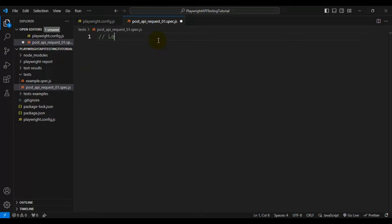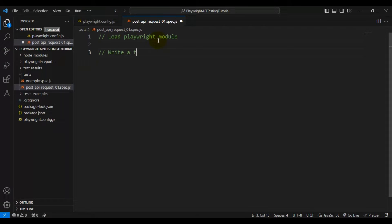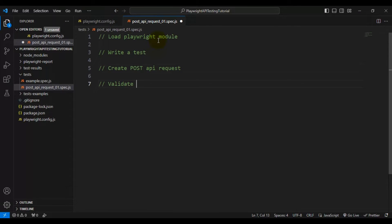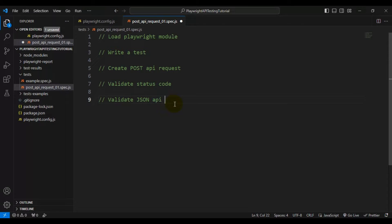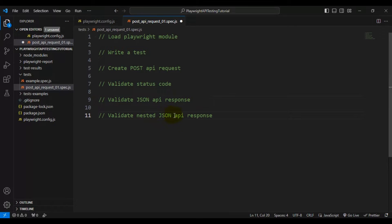First we are going to load the Playwright module, then we are going to write a test, then we are going to create a POST API request, then we are going to validate the status code, then we will see how to validate a JSON API response, and at the end we are going to see how to validate nested JSON objects. These are the high-level steps we are going to cover.